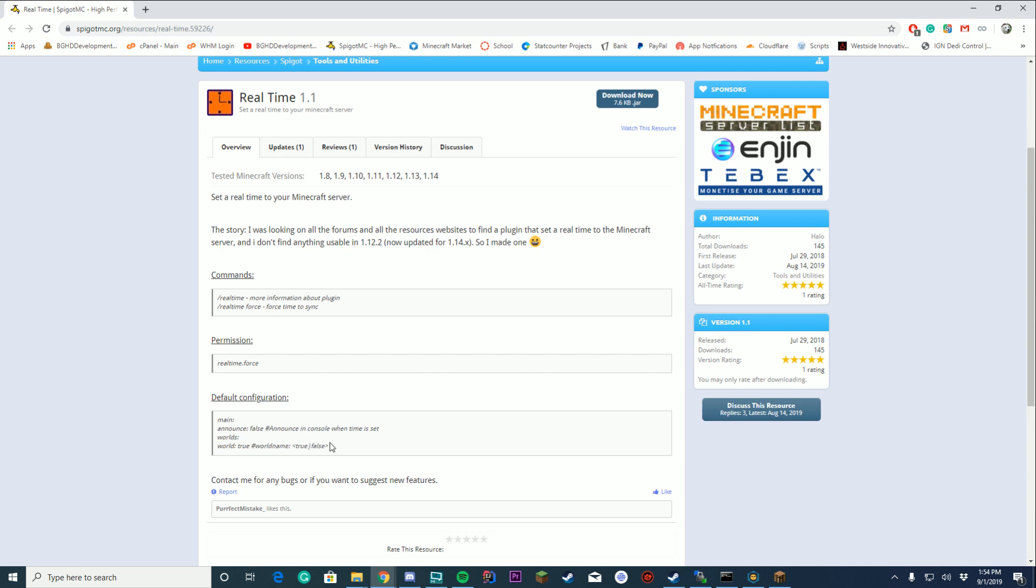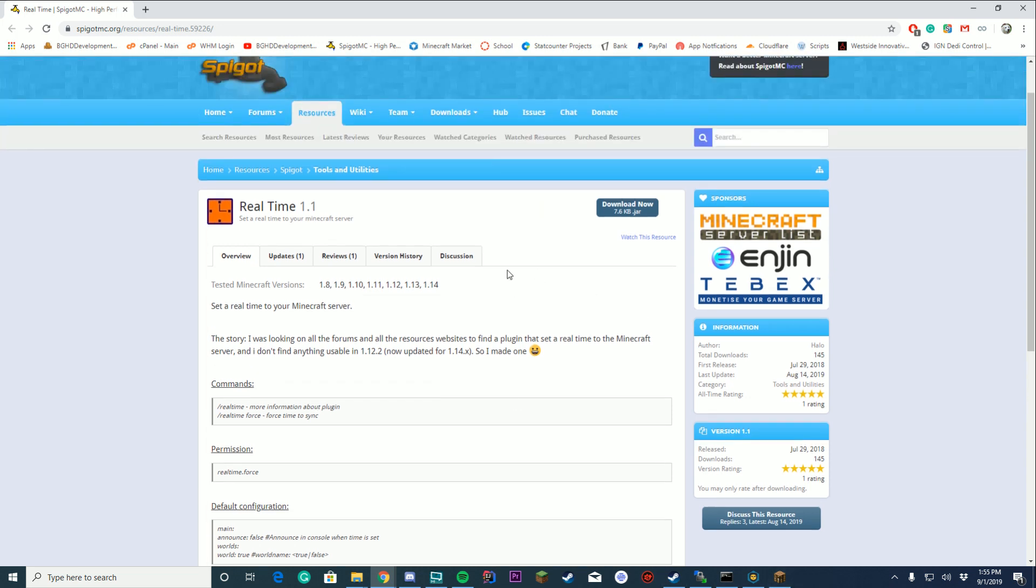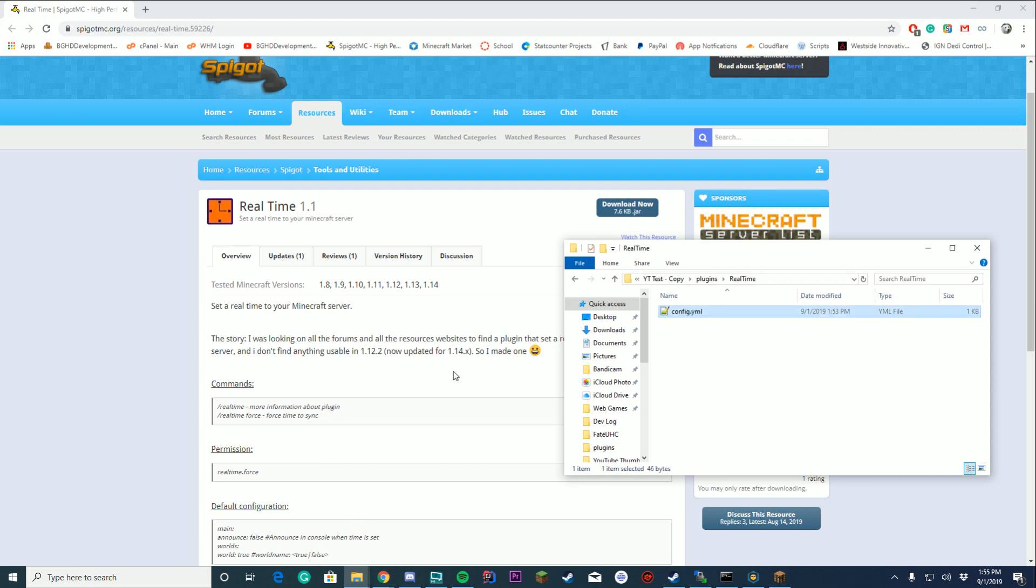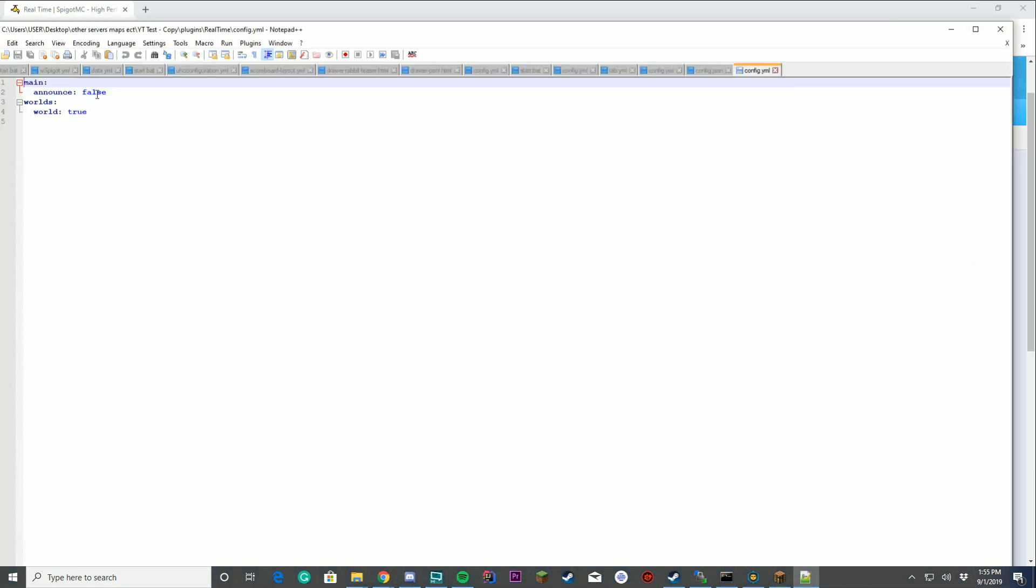It's pretty easy to install. You download it, drop it into your plugins folder, restart your server. Inside the config it's exactly what you see down here. It is main, announce true or false, and the world that you are using.